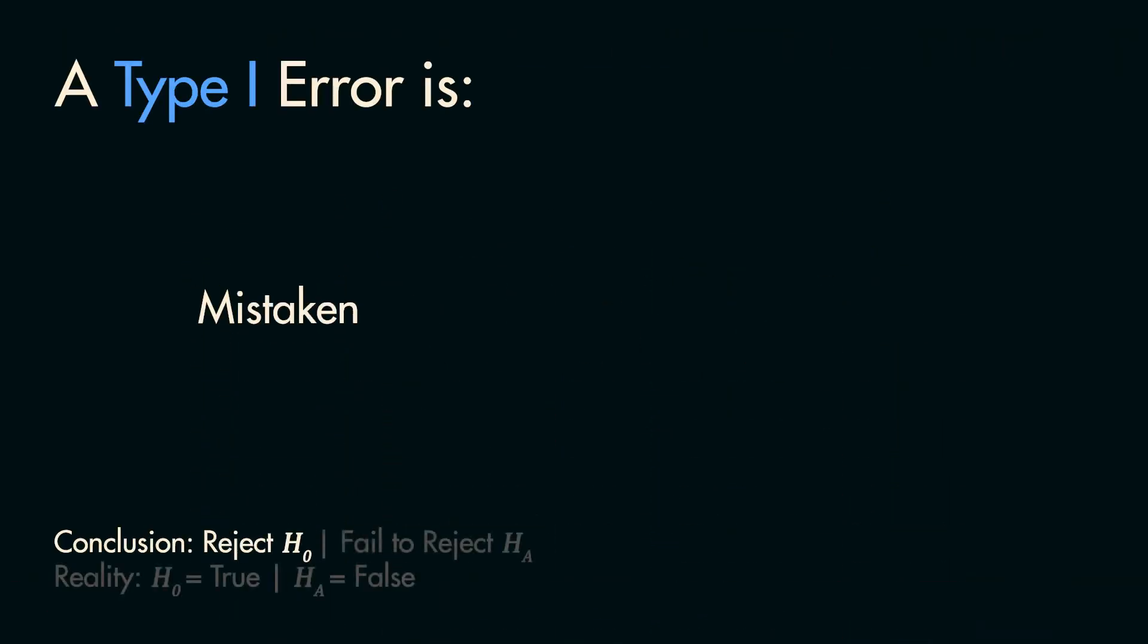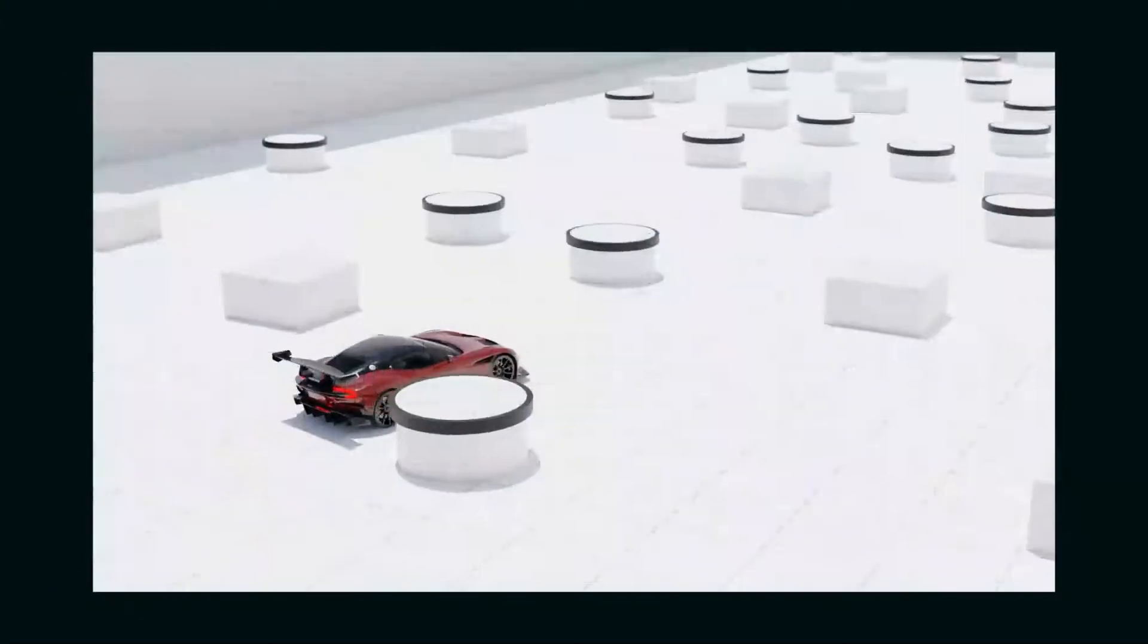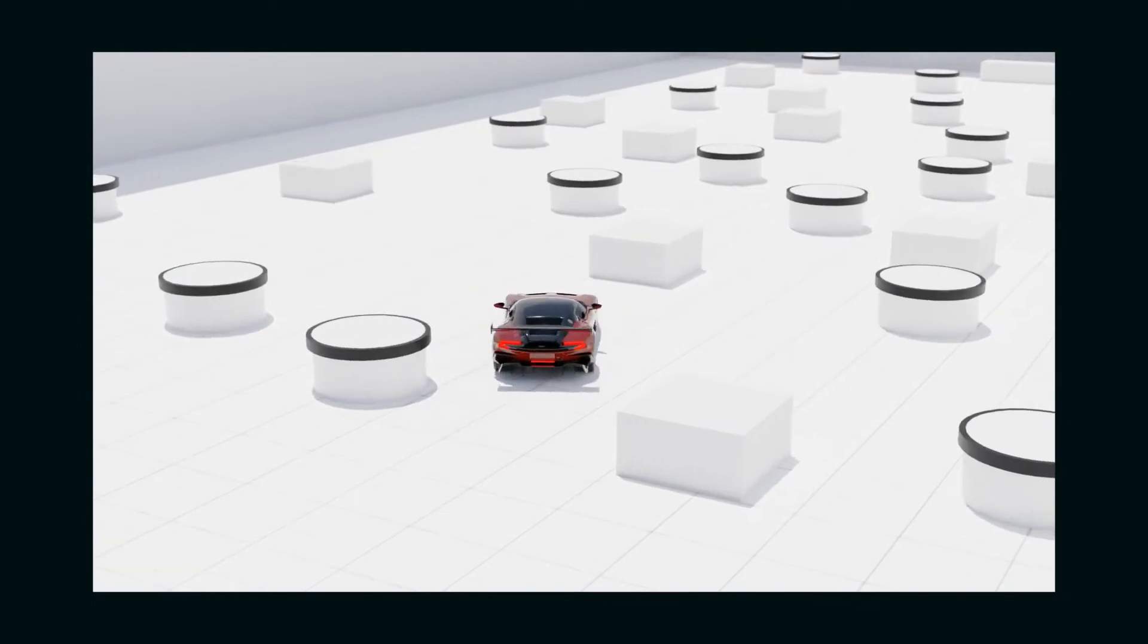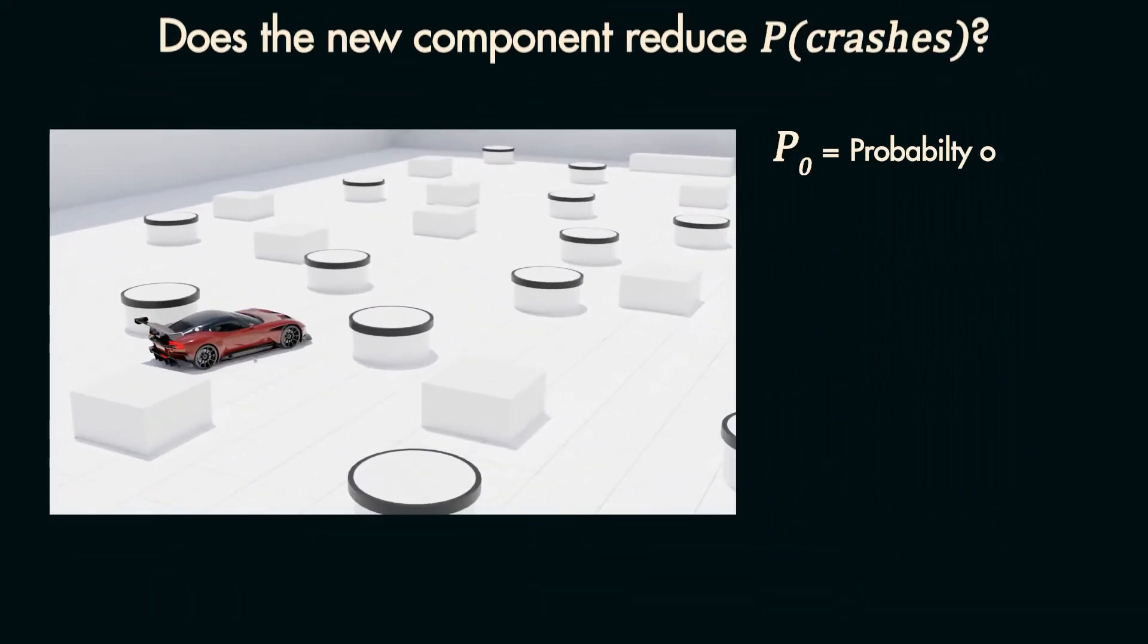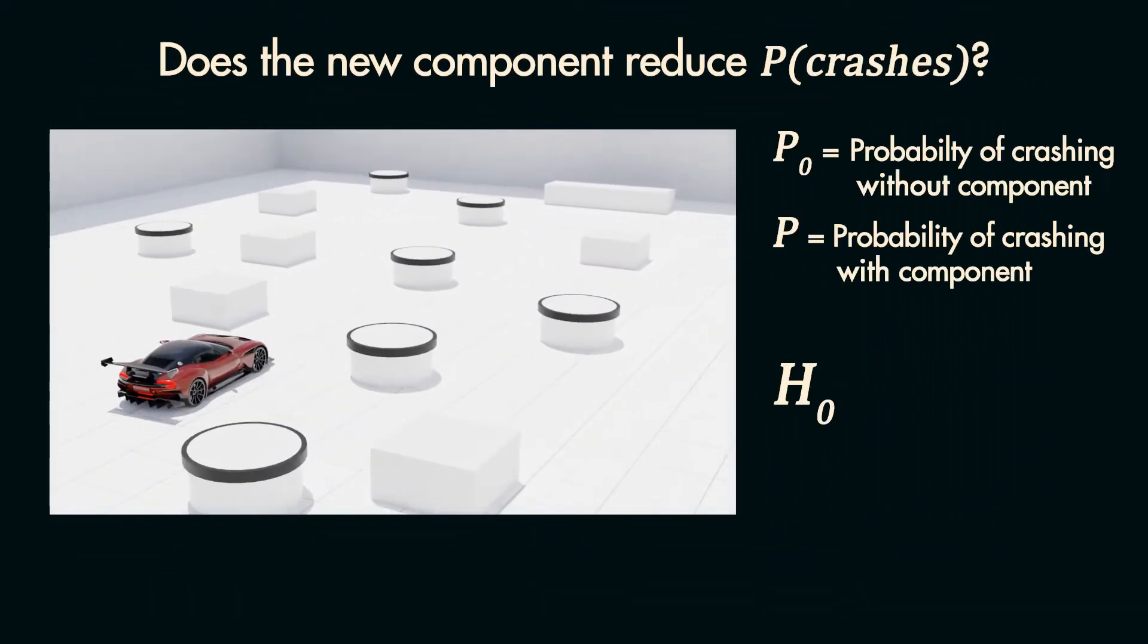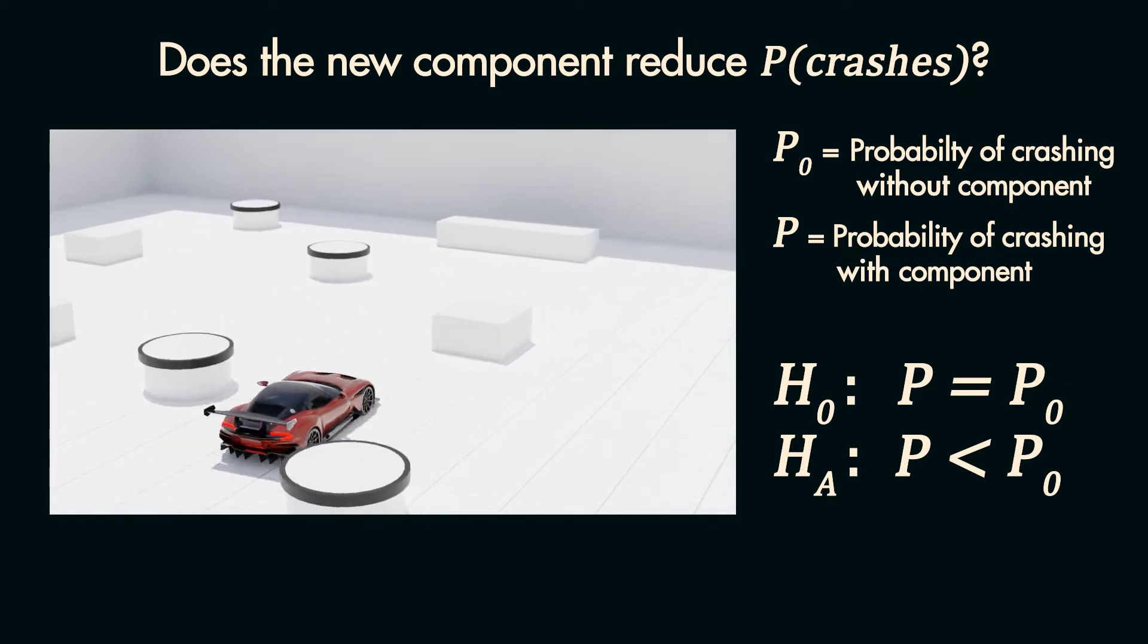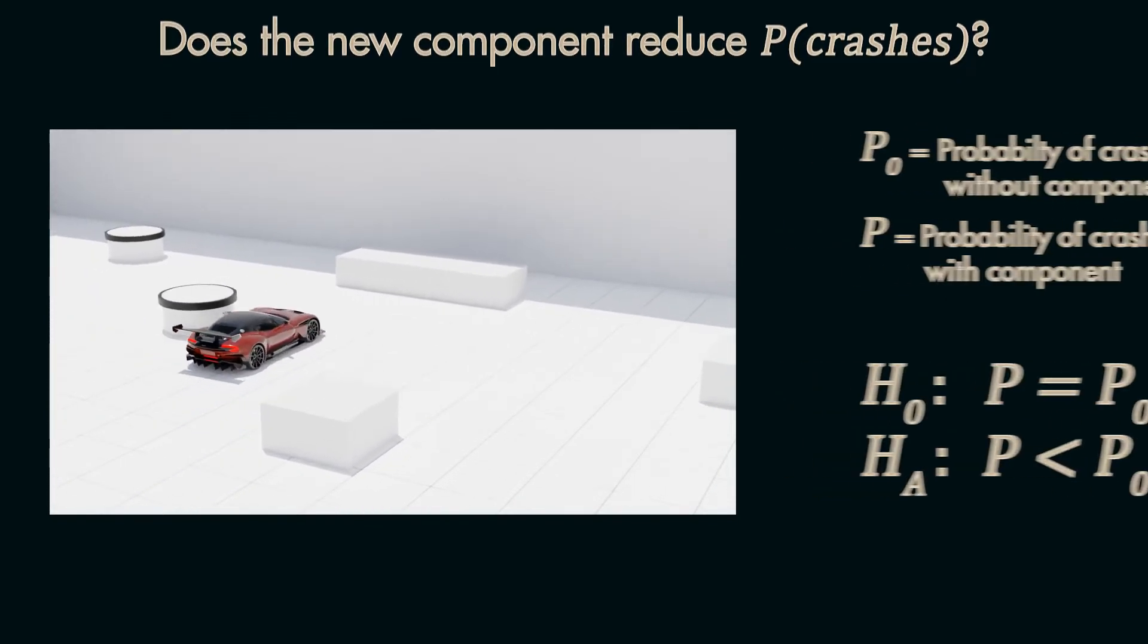A Type 1 error is when you reject a null hypothesis that is actually true. For example, you're testing whether a new component to a self-driving car reduces the probability of crashing. You can use the null hypothesis that the probability of crashing for the car with the new component is equal to the probability of crashing for the old car.